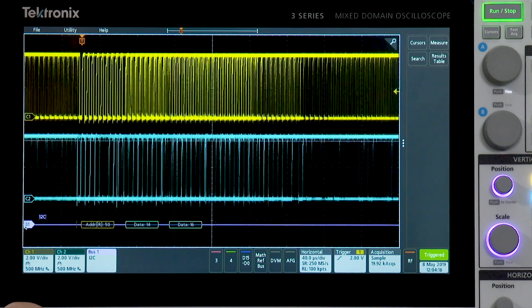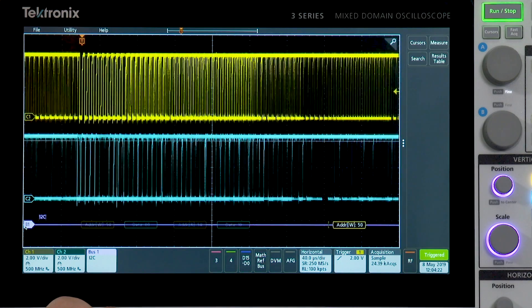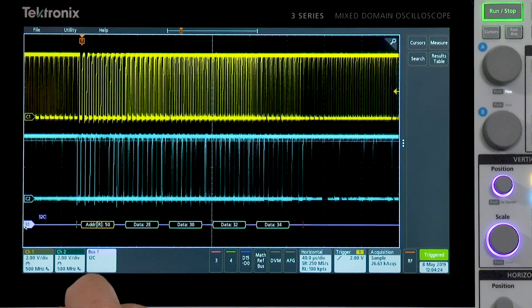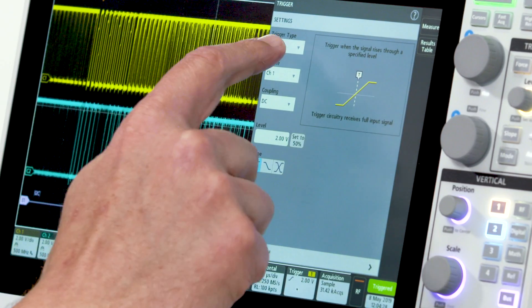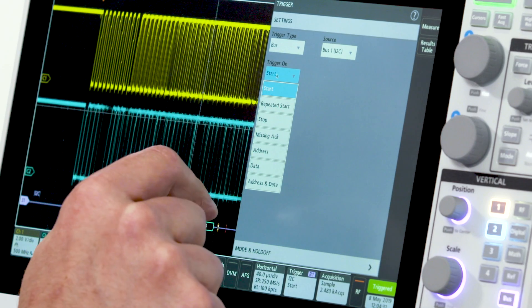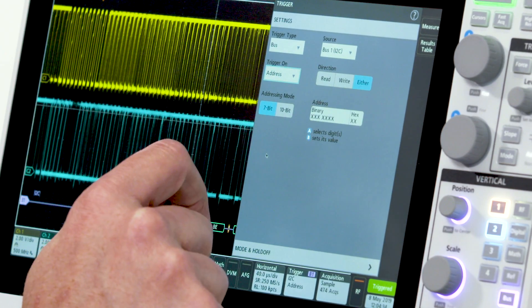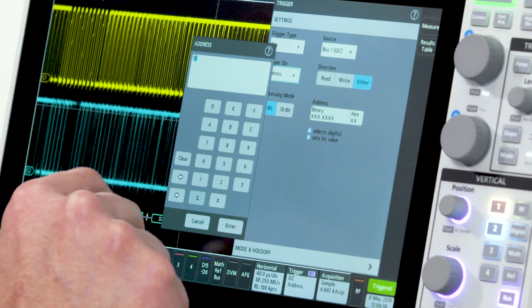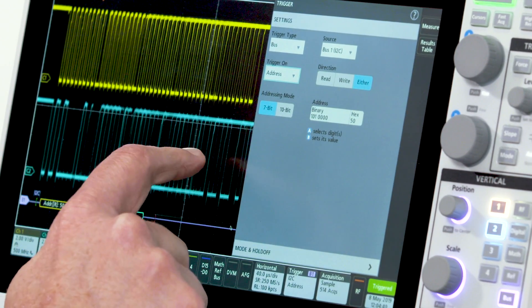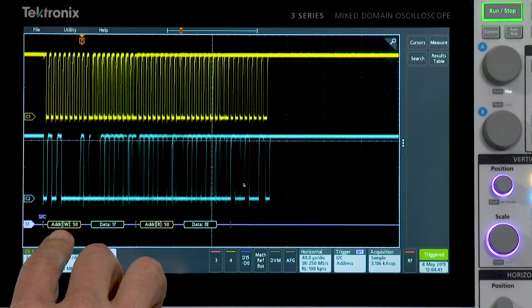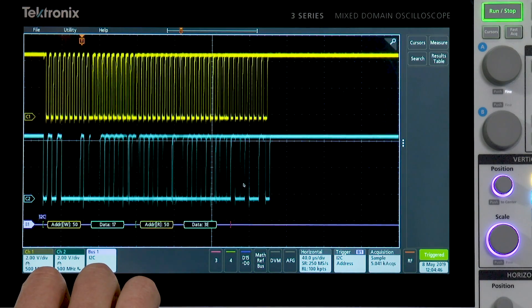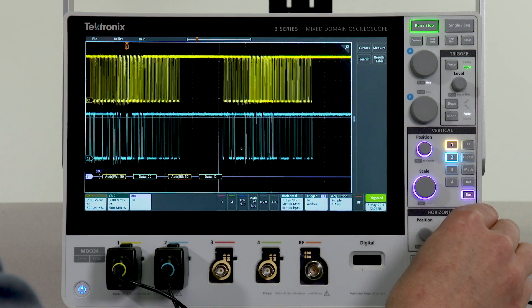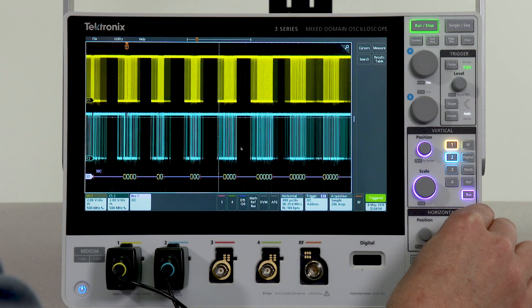Beyond simply decoding the bus, we have the ability to trigger on packet-specific content going by on the bus. To do that, I would go to the trigger menu, select bus as my trigger source, and let's say I want to trigger on reads or writes to address 50. So I'll enter 50 and close my menu, and you can see that we are now triggering on reads and writes to address 50. If we wanted to look at more, we can scale out and see a longer period of time.